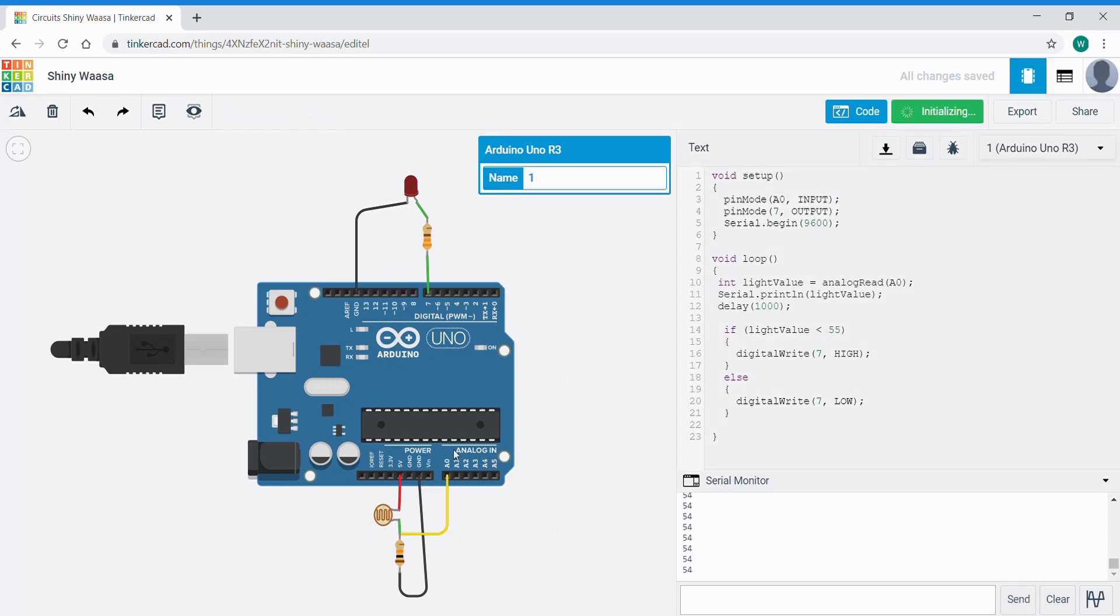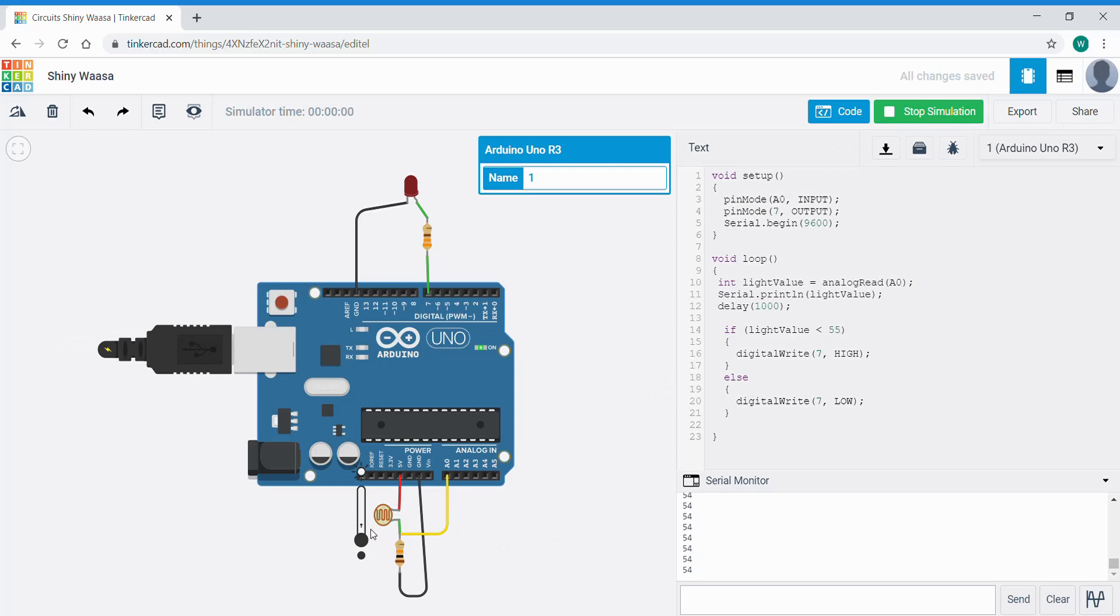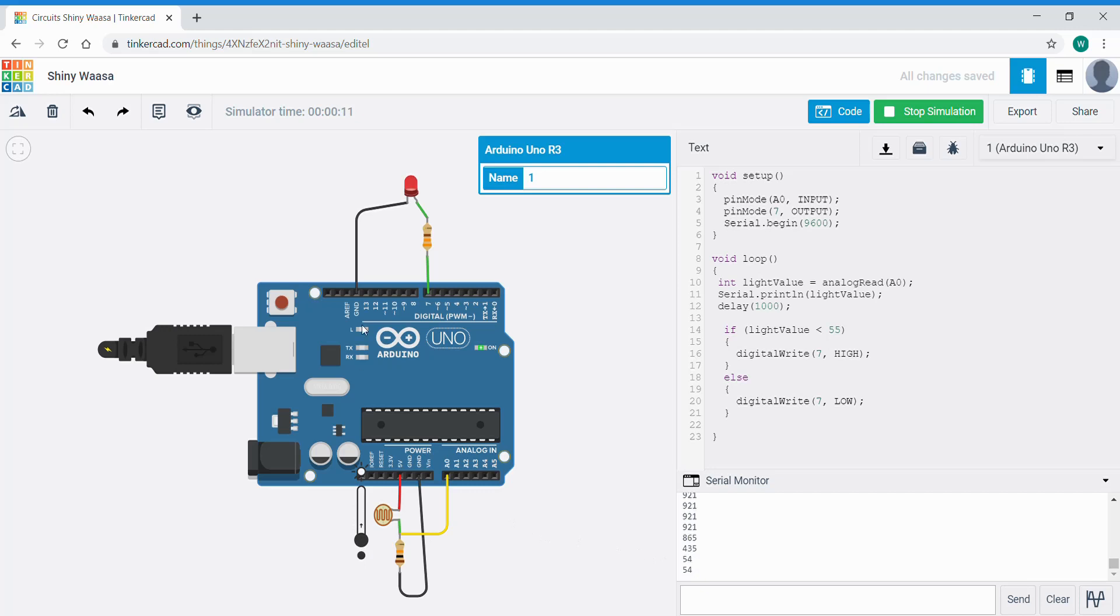Start the simulation. Click on that. If we go above there now we can see the serial monitor showing 921. As we decrease light to darkness it turns to 54. The LED is turned on.